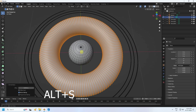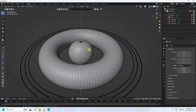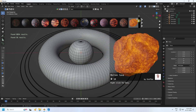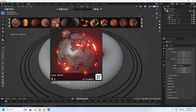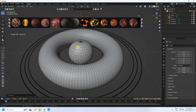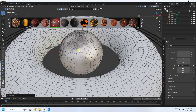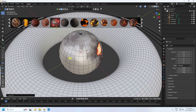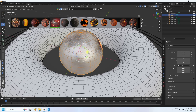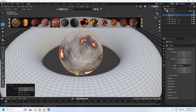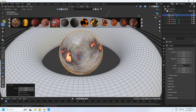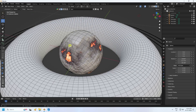Now I'll apply materials. For the sphere material I use the BlenderKit add-on, which is free. Search for 'lava' and apply the lava material to the sphere. Click on it, check Render Preview, and rotate the sphere randomly to get a good orientation.